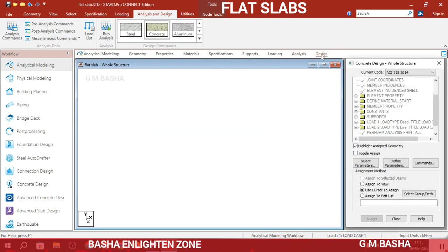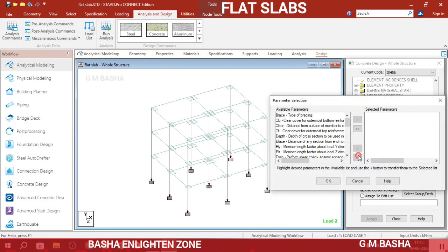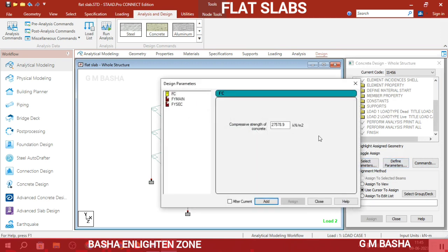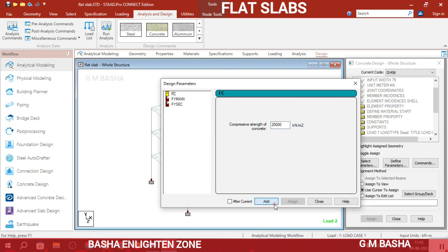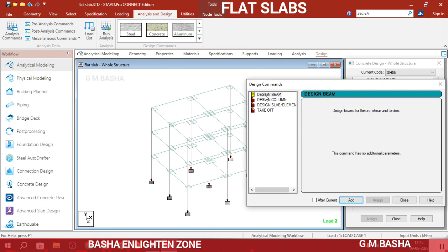Go to the Design section, select Concrete, and choose the Indian code IS 456. Select the design parameters: characteristic compressive strength fc (minimum 25 MPa grade concrete, range 25 to 1000), main reinforcement fy of 415 MPa, and secondary reinforcement also at 415 MPa. Enter these values and click Add, then Close.